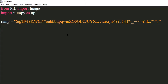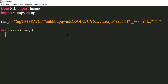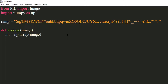Let's define an average function, which will average all the pixel values of the image passed to it. Convert the image to a NumPy array using the NP.array method. Return the average of the flattened array of the image.